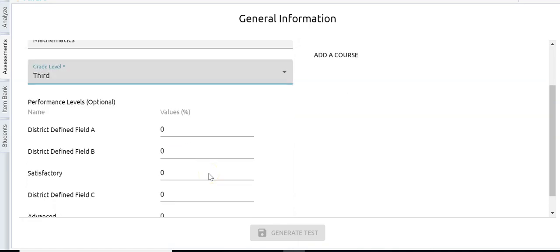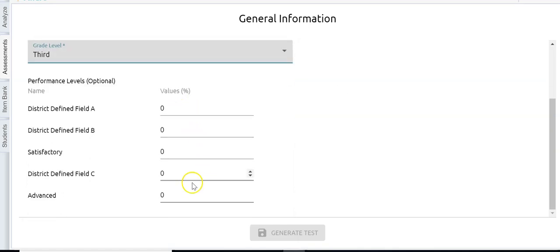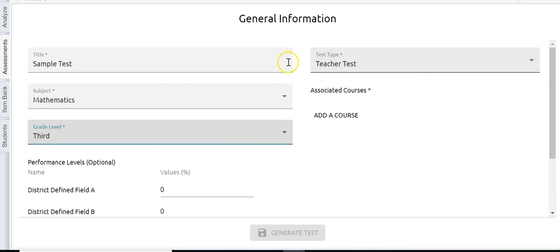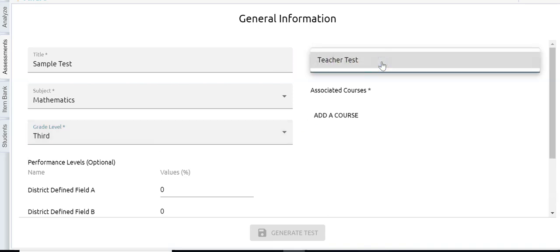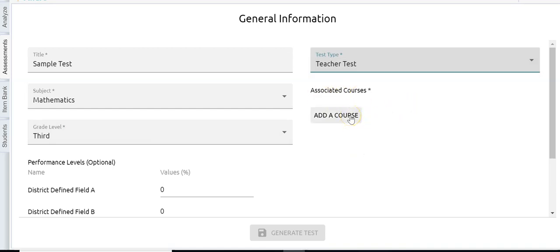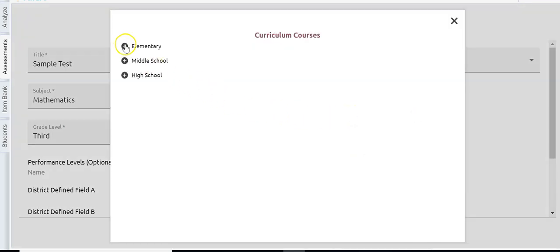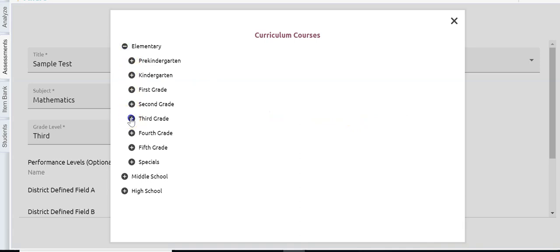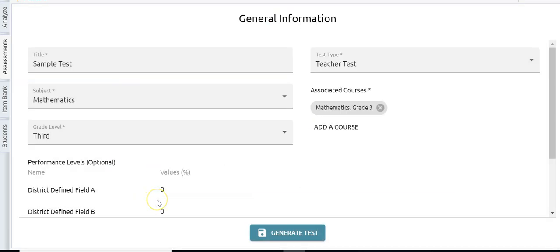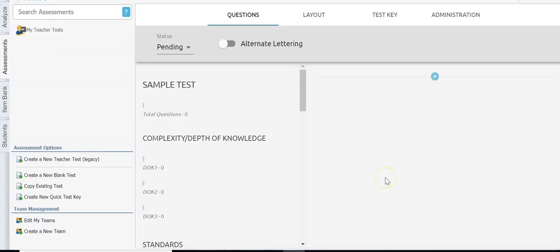I can adjust my performance levels if I want to — what I consider satisfactory, what I consider advanced — but I don't have to change anything there. Test type for a teacher: teacher test is the only option. Then I need to associate a course. I'm doing math for third grade so I'm going to click 'add a course' and drill down to third grade math, which will give me all of my standards. I'm going to click generate test.